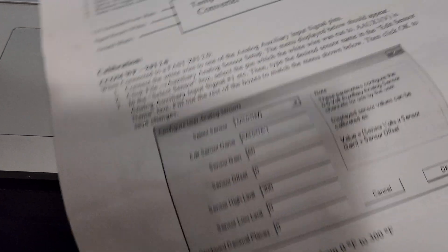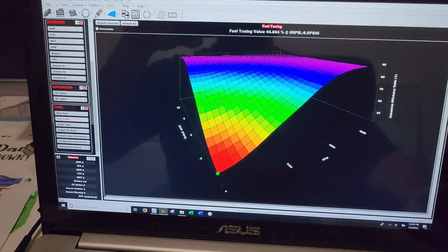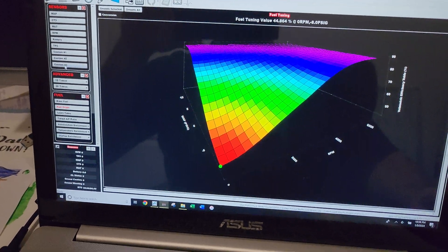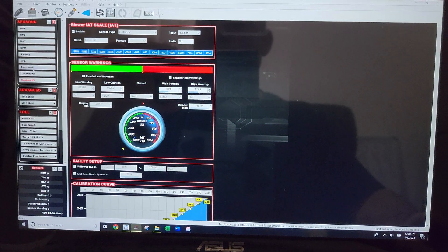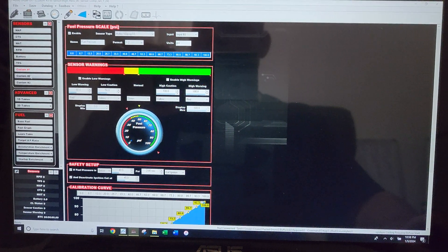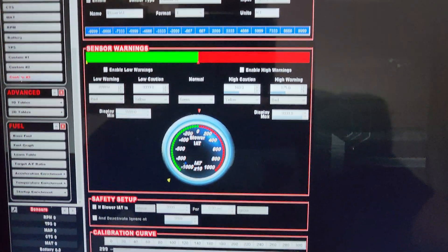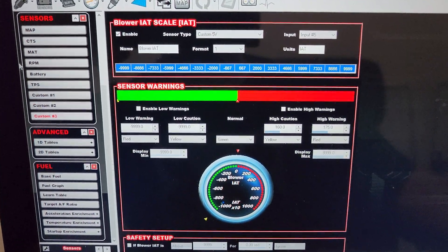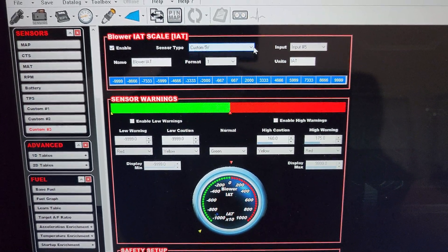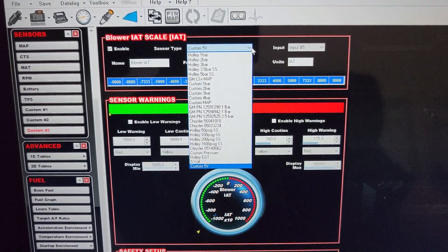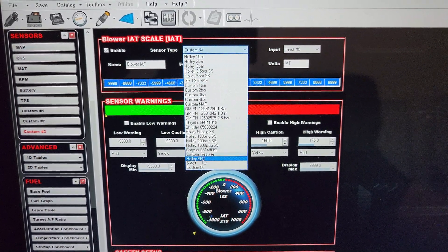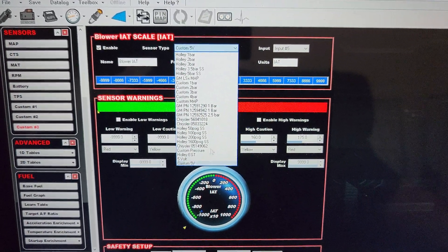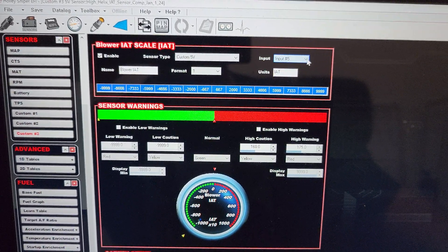Once we've installed everything, this is Old Red's tune. We're going to go in here to custom. For me it's custom three: I've got fuel pressure, oil pressure, and custom three. First thing you're going to do is enable it. It's going to be a custom five volt sensor. If you're using the pressure transducers, they're obviously up here, but for what we're doing for intake air temps, you're going to have to go to custom five volt and assign it an input.